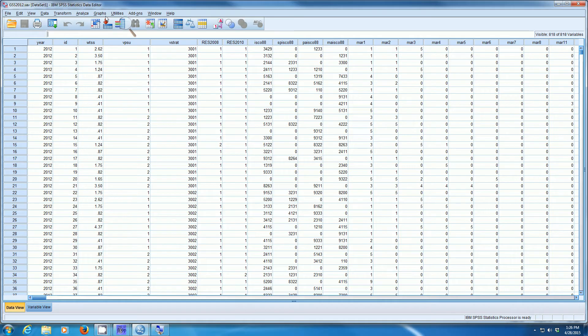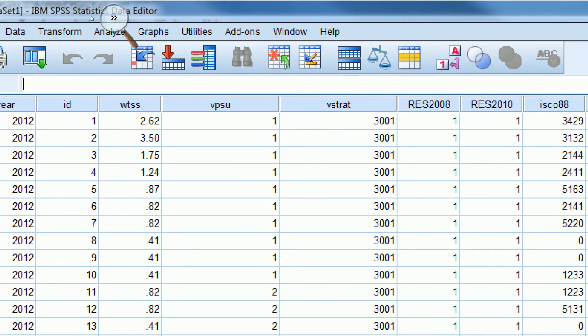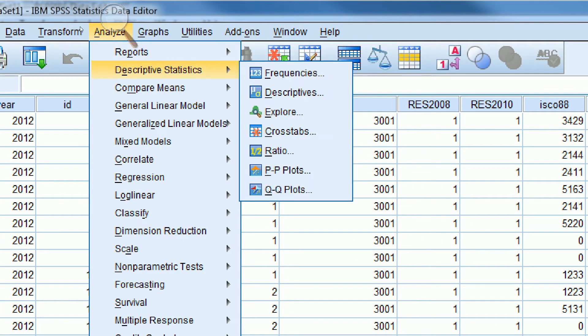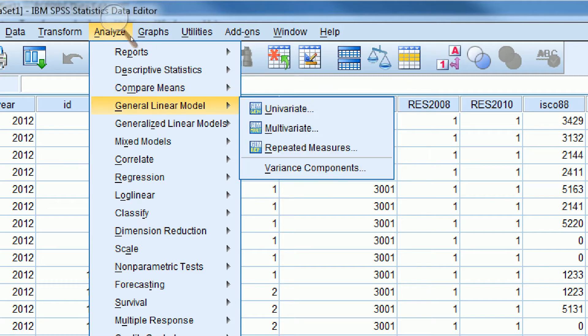How would we do that? Well, in SPSS, we can just go to Analyze, Compare Means, and One Sample T-Test.